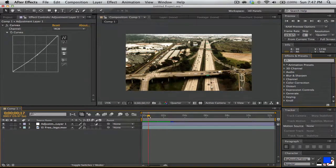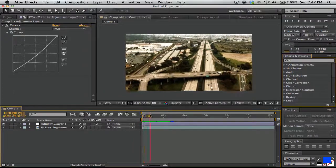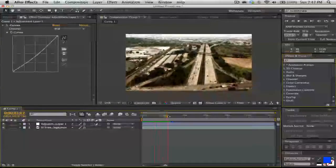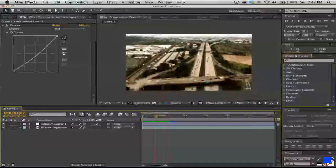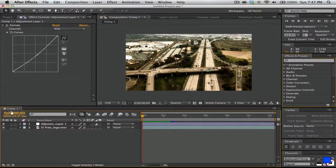What I have here is some footage of an aerial view of a highway, and what I'm going to do is export it.